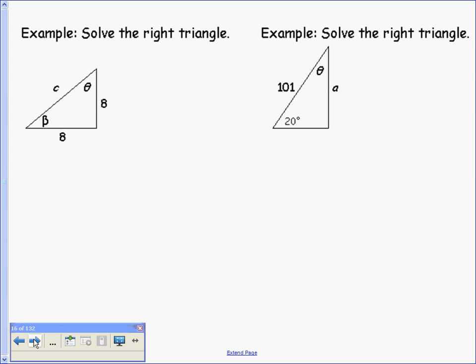Let's look at these two problems. In both examples, we have right triangles, so I'm going to add some markings. We want to solve the right triangle, which means we want to find any missing values.